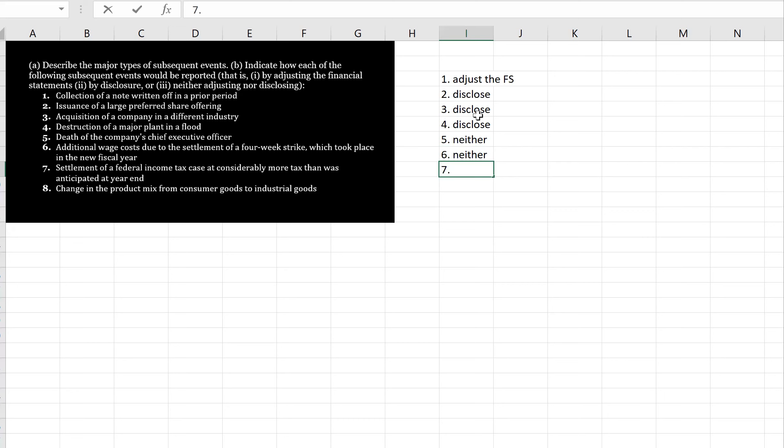Seven, settlement of a federal income tax case at considerably more tax than was anticipated at year-end. Well, from the fact that we anticipated at year-end, it obviously existed at year-end. Now we have more information, so we're going to go back and adjust.